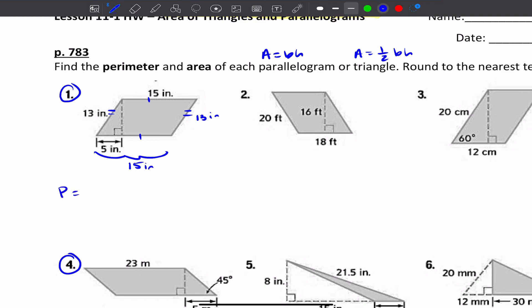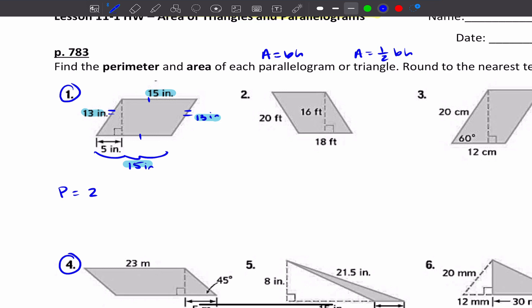All I have to do is add up all the sides for the perimeter. So I'm adding the two 15s and the two 13s: 2 times 13 plus 2 times 15. The perimeter is 56 inches.